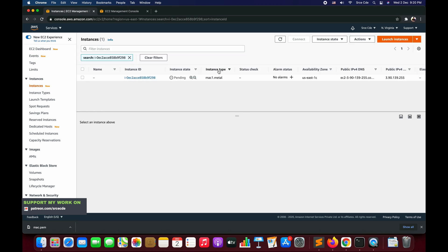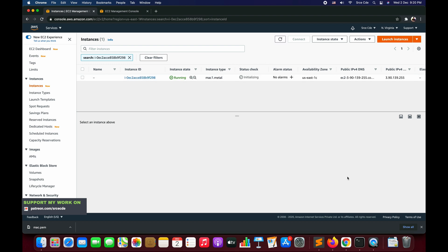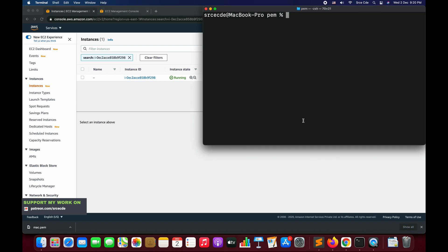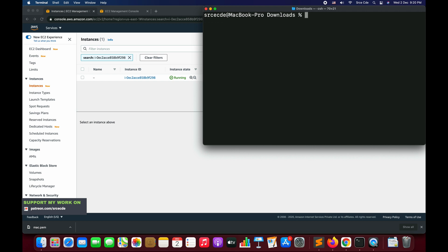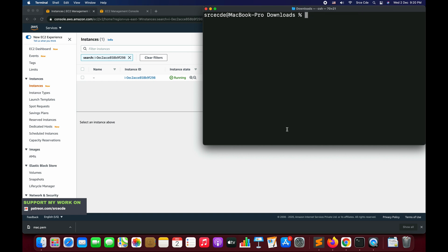The instance is spinning up. As you can see, the instance type is mac1.metal. Let's wait till the instance is in running state. In the meantime, what I will do is navigate to the downloads and change the permission of the pem file that I have downloaded. I will say chmod 400 mac.pem.